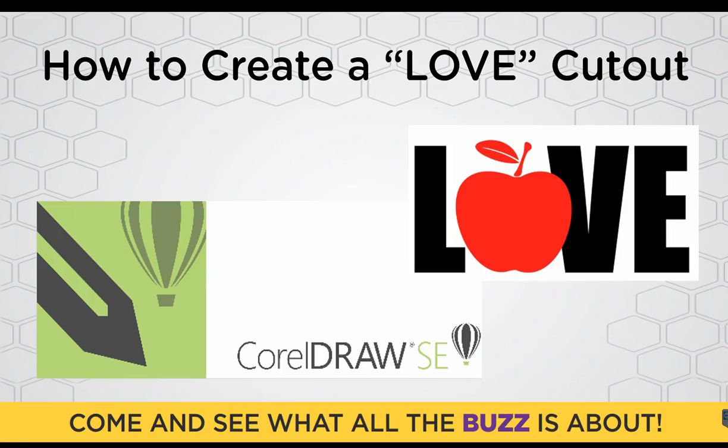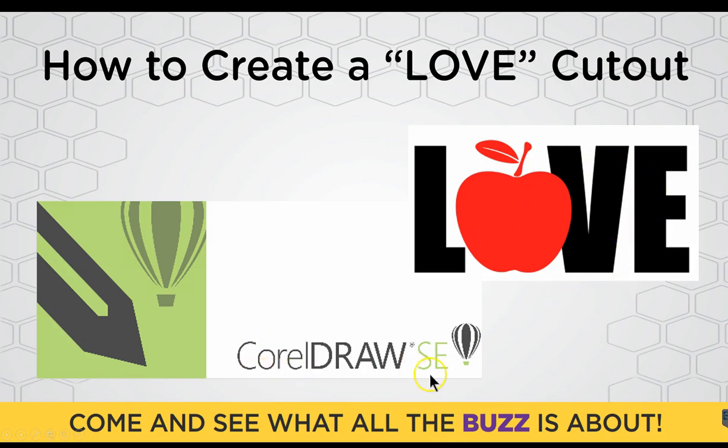Hello and welcome to another episode of Q&A with Dr. B. Today's episode we're going to learn how to create this love cutout that looks like this right here in CorelDRAW SE.